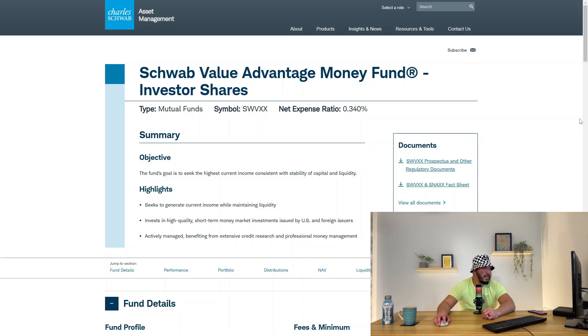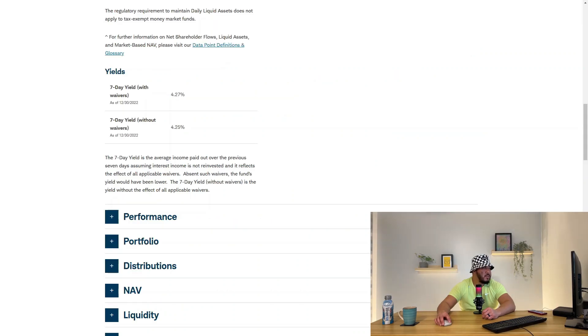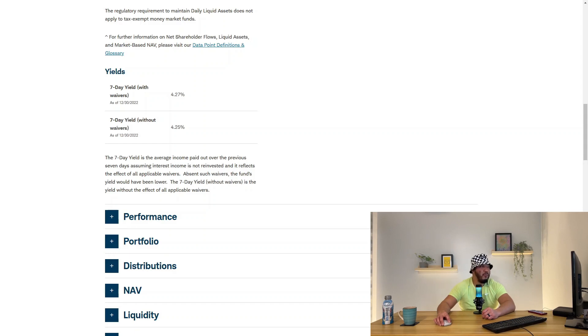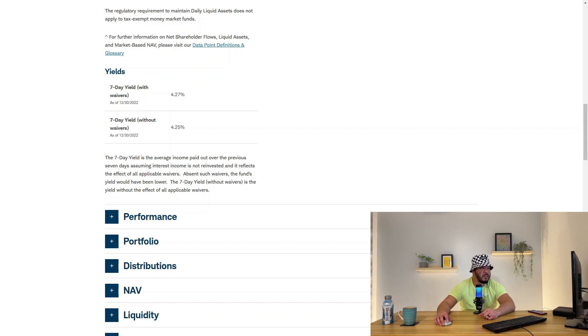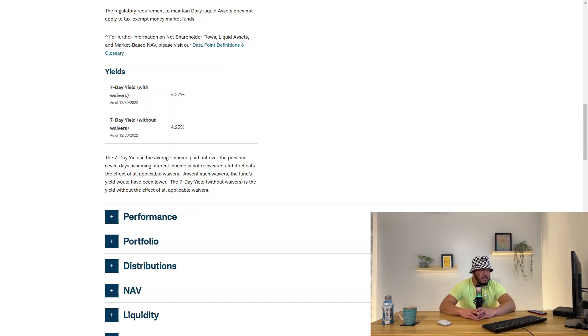They have a seven-day yield with waivers, as of December 30th, 2022, of about 4.27%. They also have a seven-day yield without waivers as of December 30th, 2022 of 4.25%. Well, that's really not much of a difference.